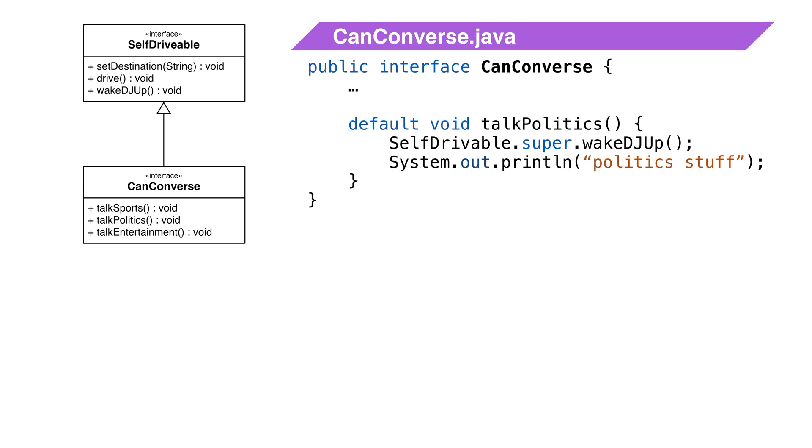When we have an interface that extends another interface, we can call any super interface defender method. We do this using the interface name with the super keyword.